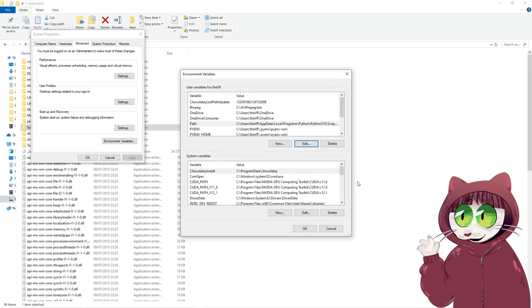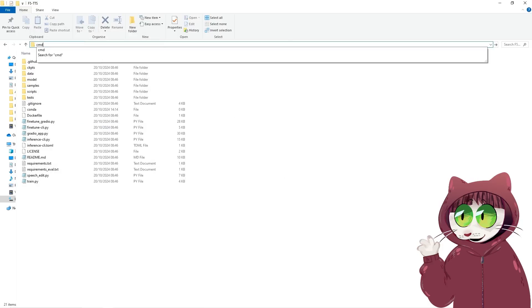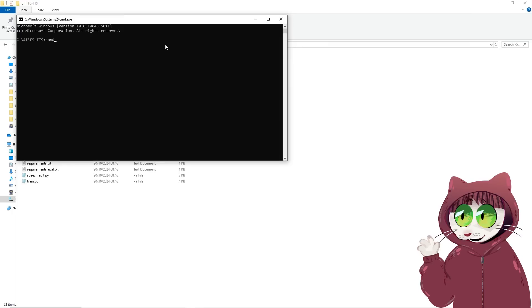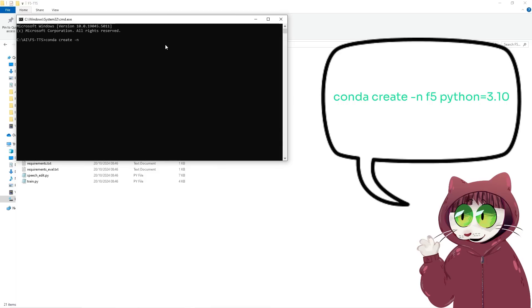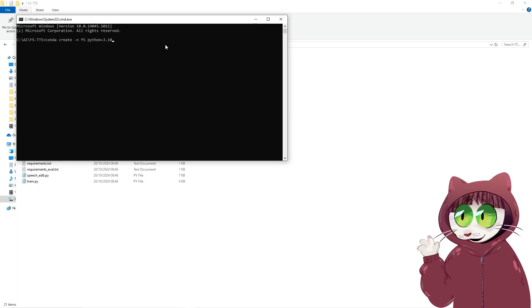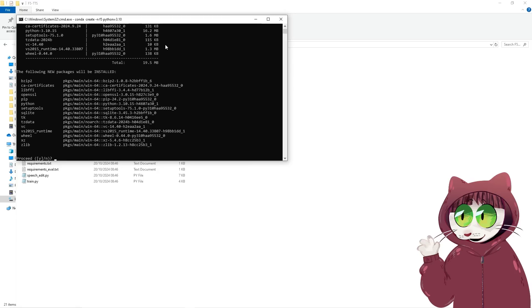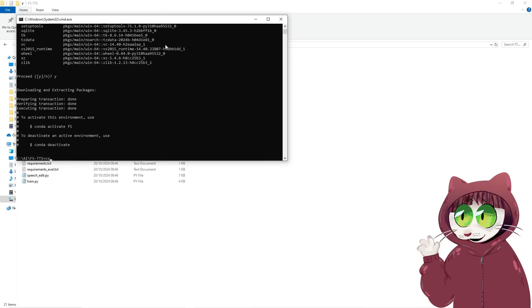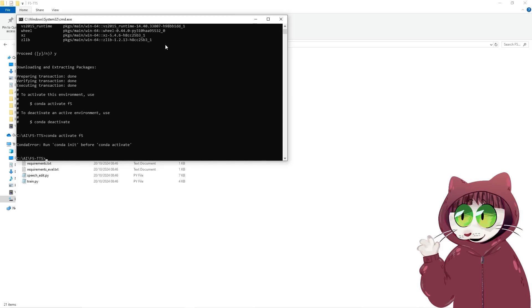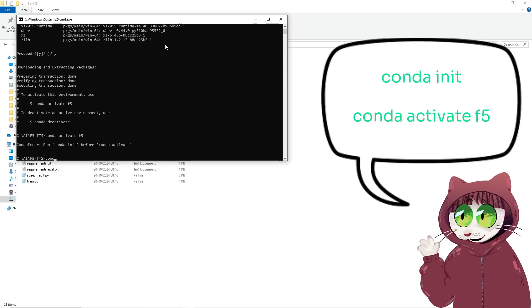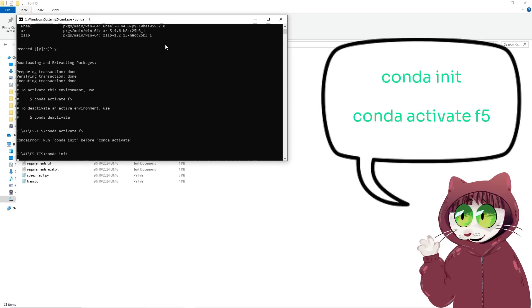Now that's ready. The next step is to create a virtual environment with Miniconda. Go back to the F5 TTS folder, open a command prompt, and type: 'conda create -n f5 python=3.10'. This sets up a virtual environment named F5 with Python 3.10 installed — the most compatible version for AI tools at the moment. It will take a while, and when prompted with yes/no, press Y to proceed. Then activate the environment by typing 'conda activate f5' and press Enter. If you get an error, try 'conda init' first, then 'conda activate f5'. You'll know it worked because 'f5' will show in brackets in the command line.